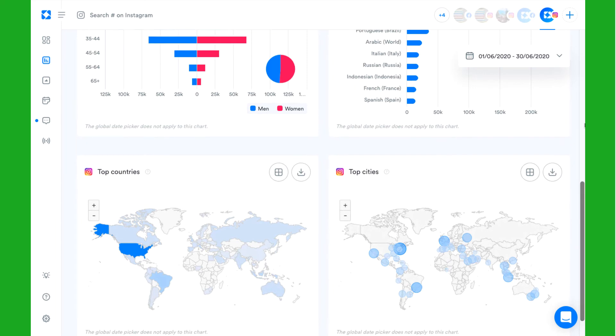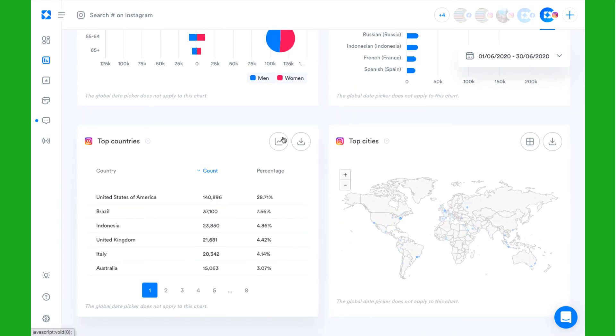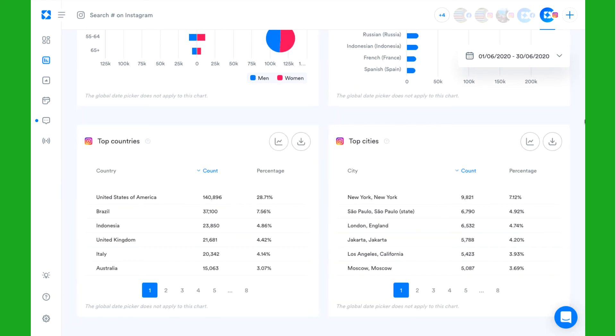Export this data on a monthly basis so that you can track whether your content is resonating with your target audience or if you need to tweak your strategy.